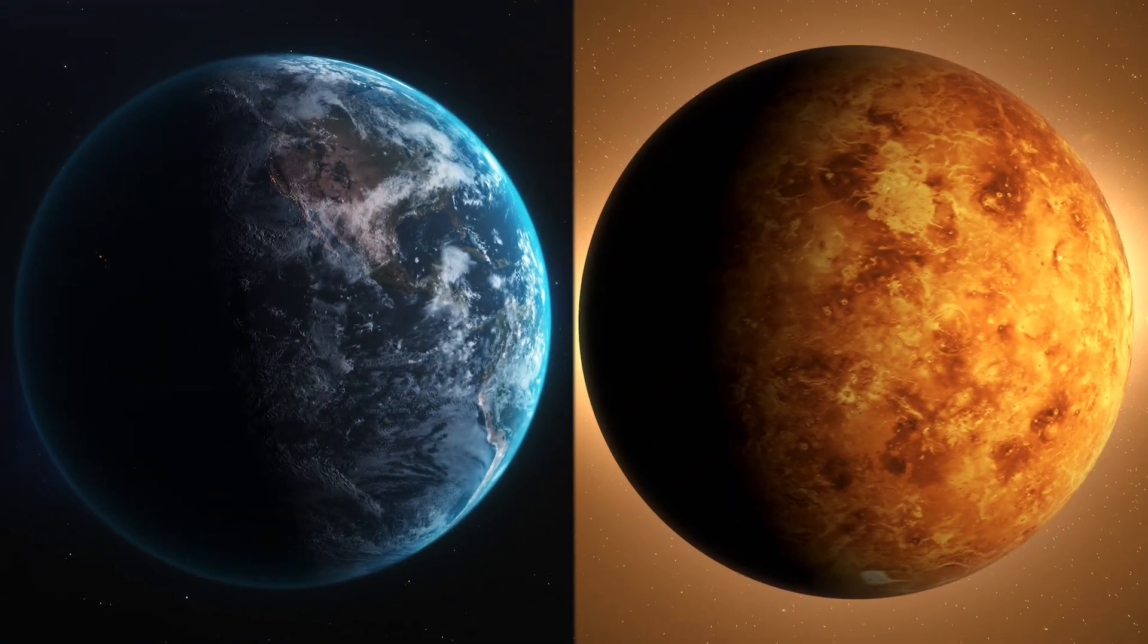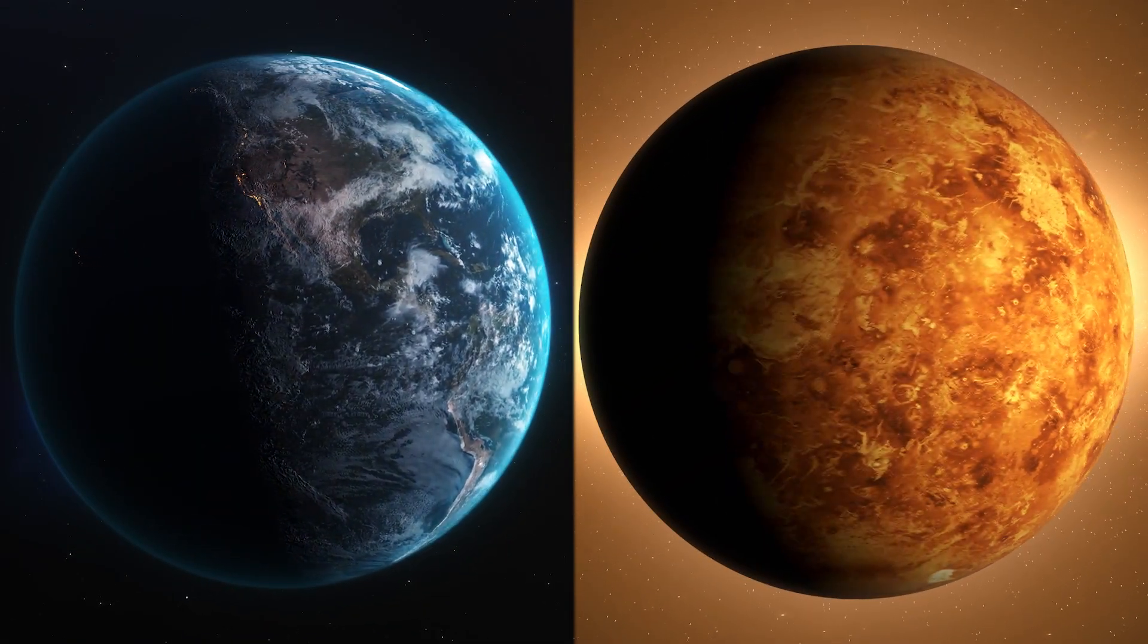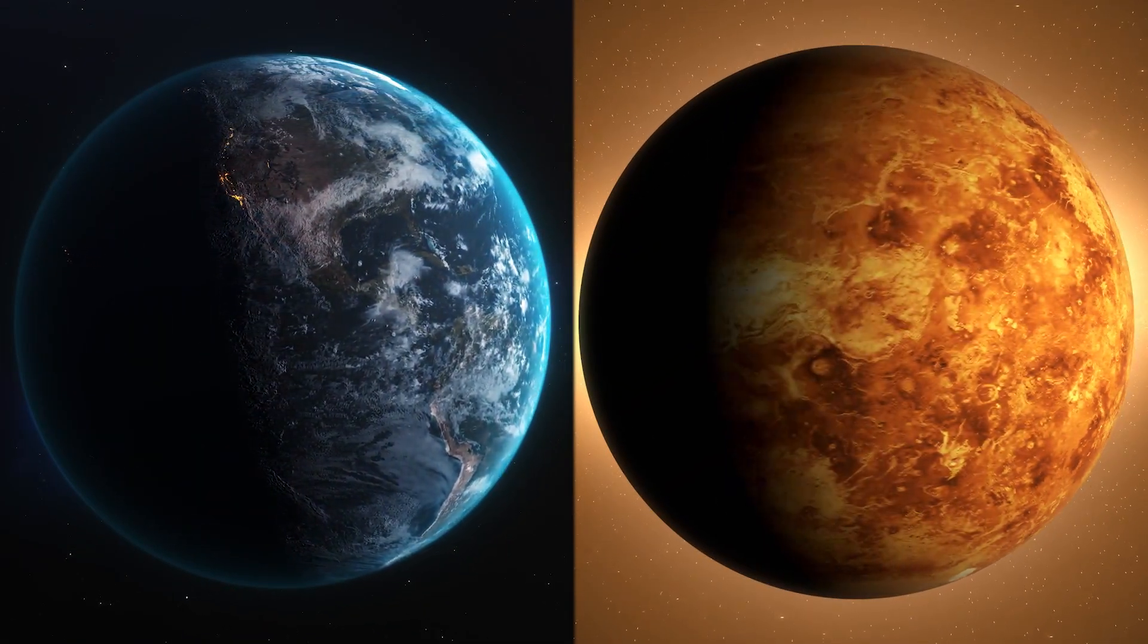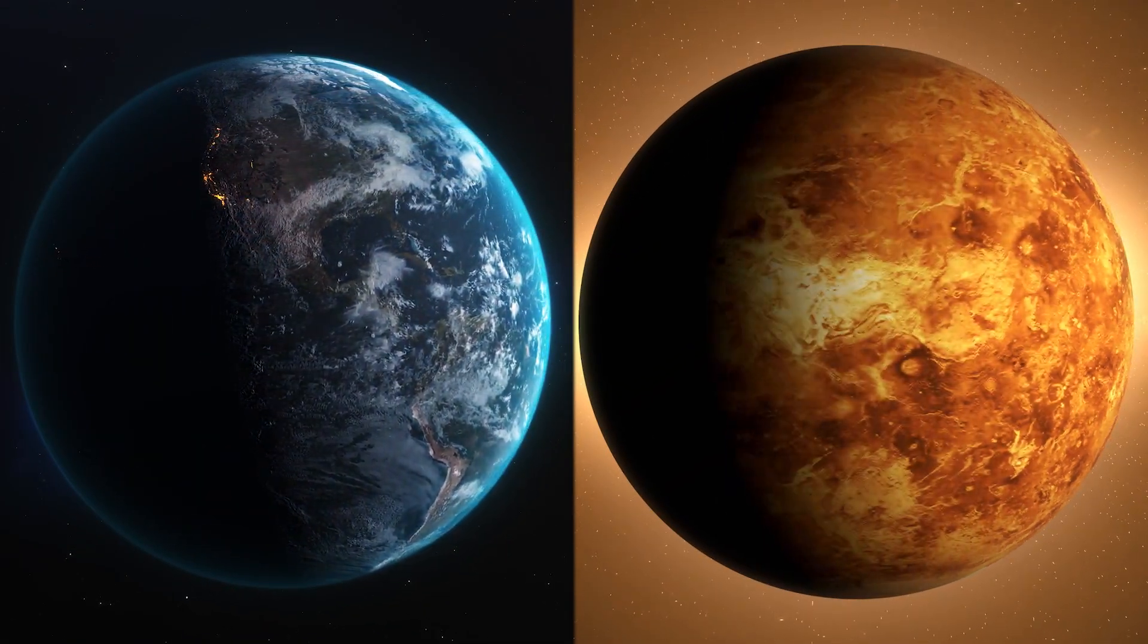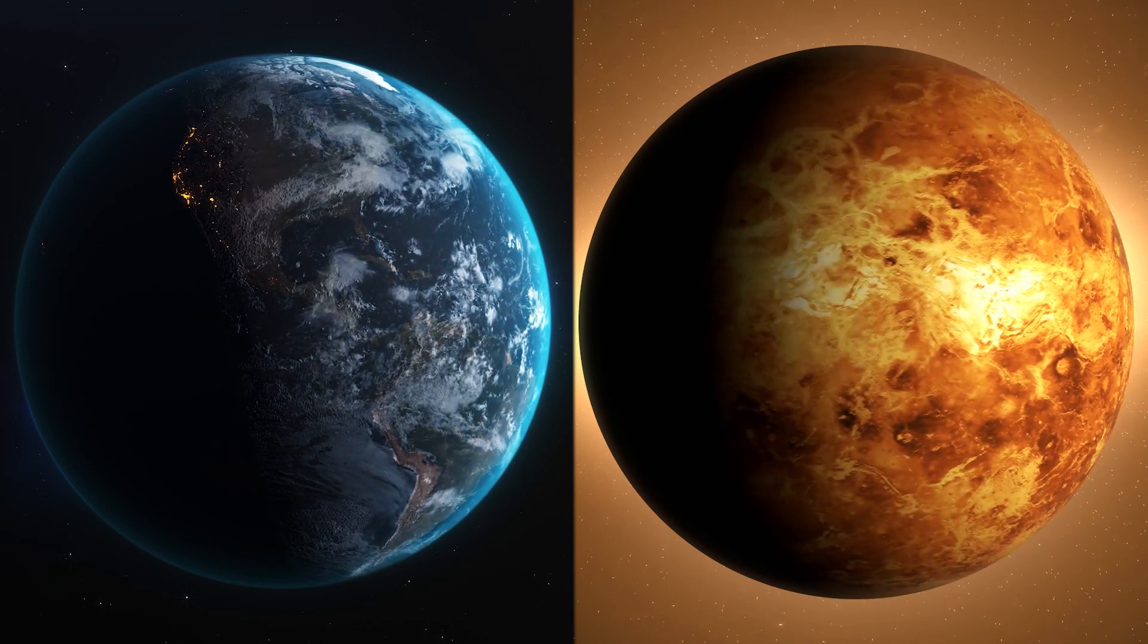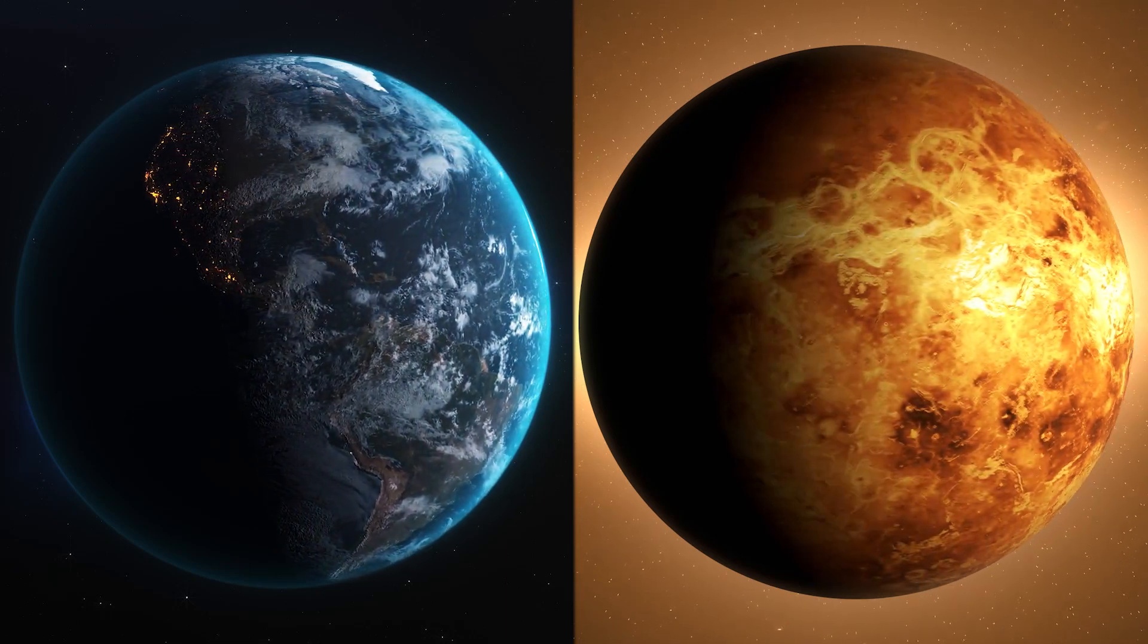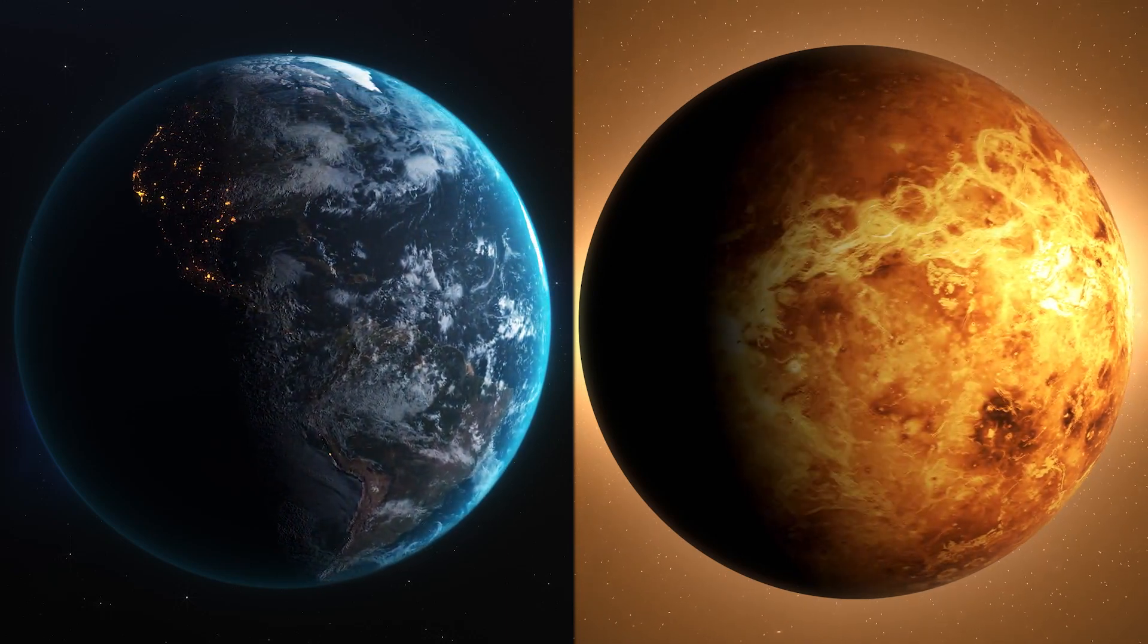Our planet Earth actually shares many things in common with the planet, being very similar in size, mass, and even density, that oftentimes people will even refer to Venus as the Earth's evil twin.